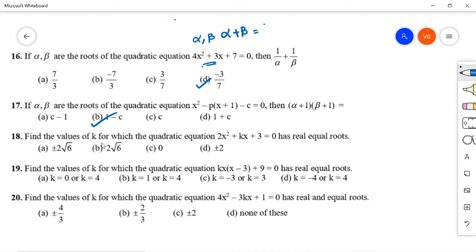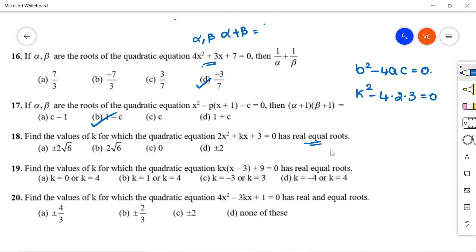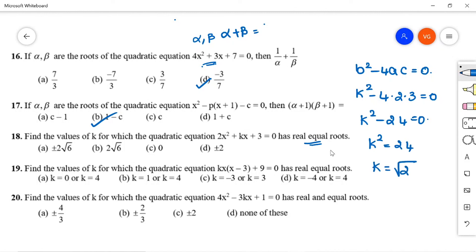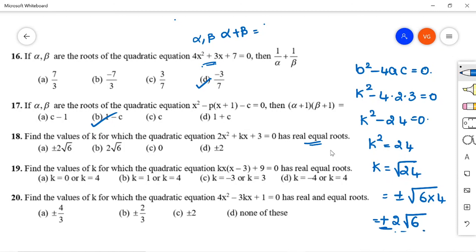Question 18: Find k for which 2x² + kx + 3 = 0 has real and equal roots. Condition: b² - 4ac = 0. Substituting: k² - 4(2)(3) = 0, so k² = 24, giving k = ±√24 = ±2√6. Option A (±2√6) is correct.